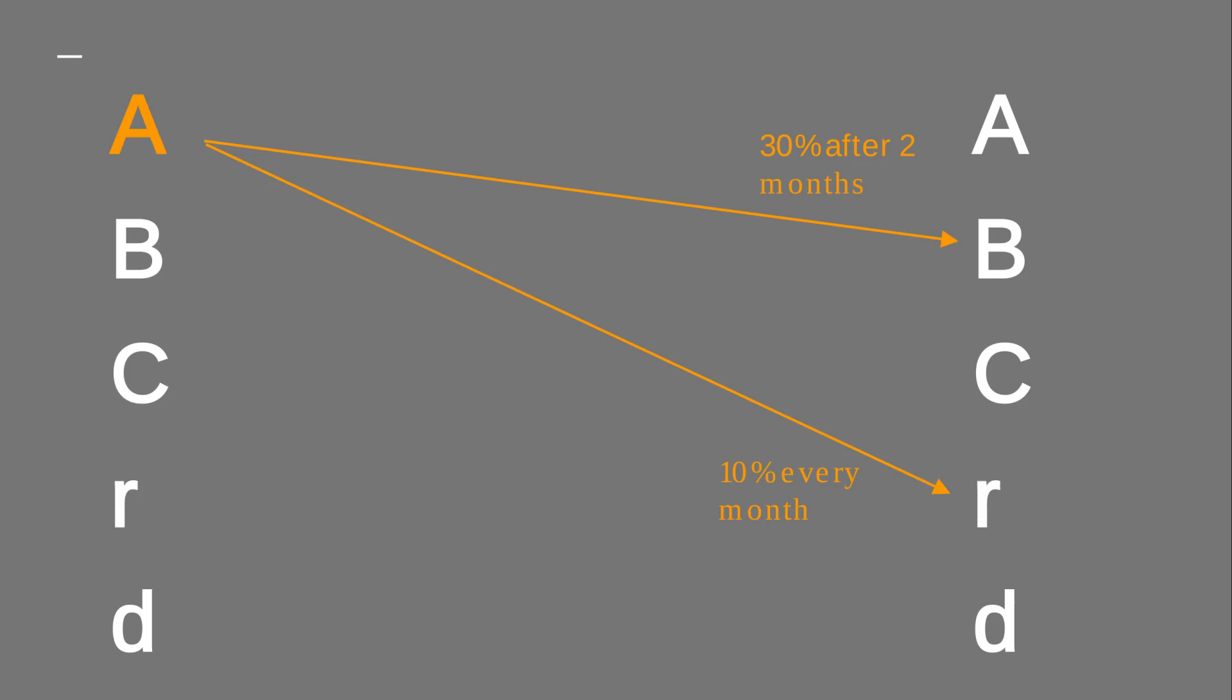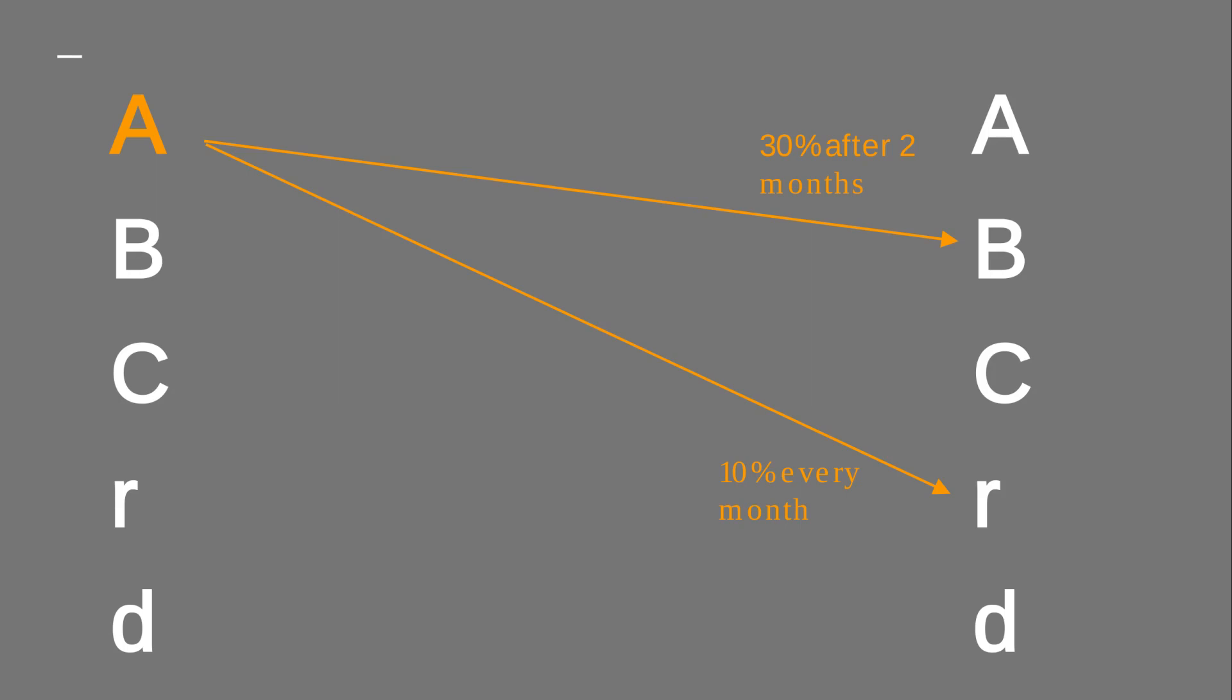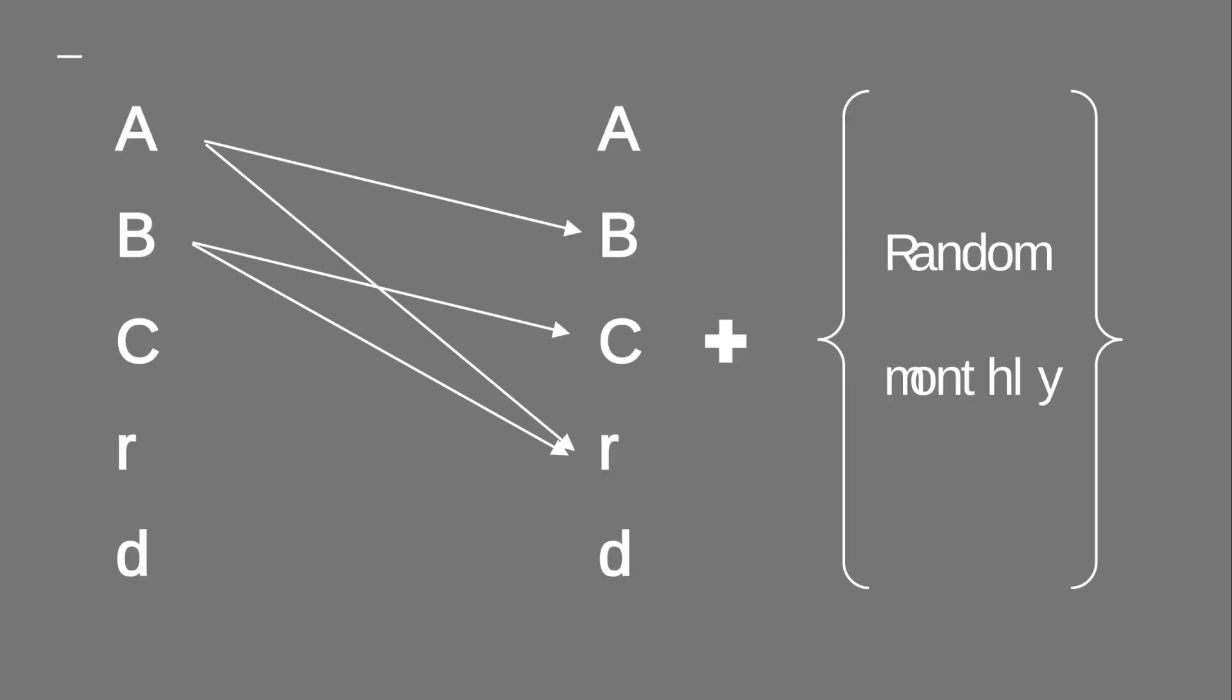And we have some rules of how these populations move around. For example, maybe for patients taking drug A, maybe 30% of them after two months start taking drug B, 10% of them every month go into remission, and so on, for every category. And on top of that, every month, there are some new identified cases, which is a random number of patients.